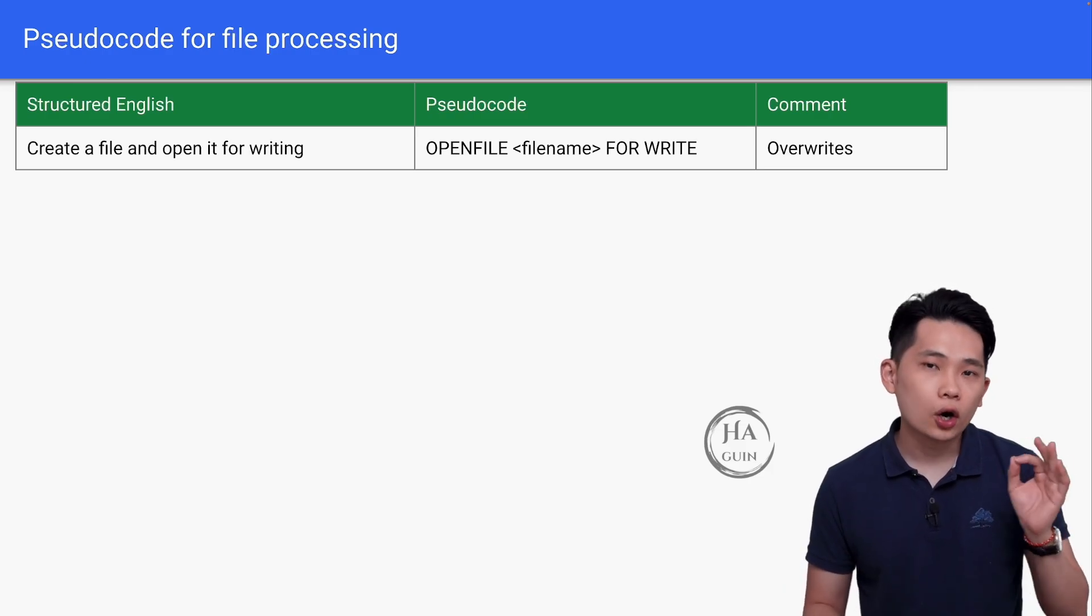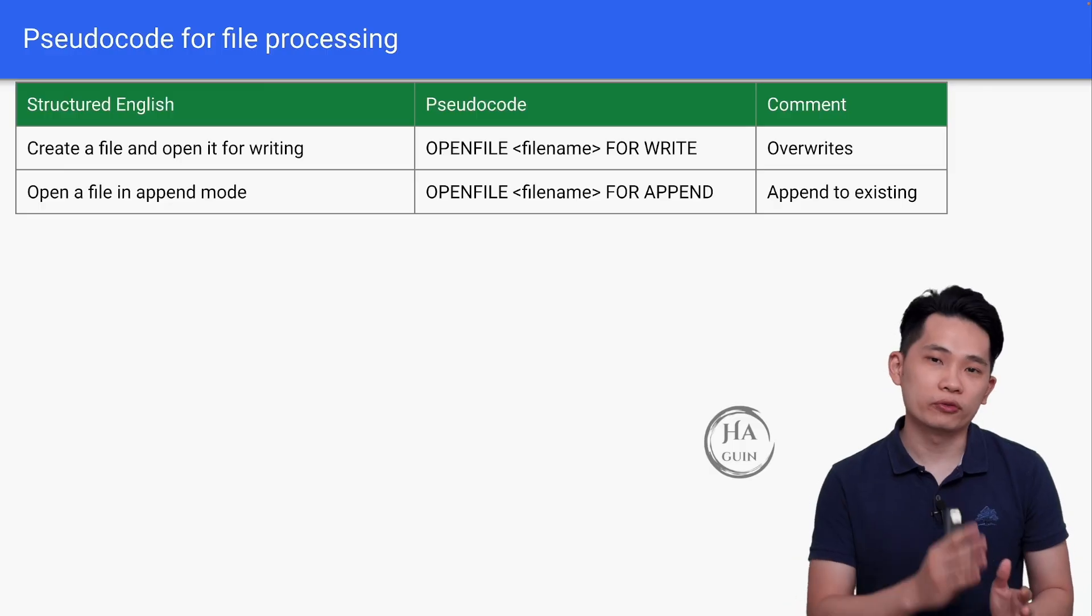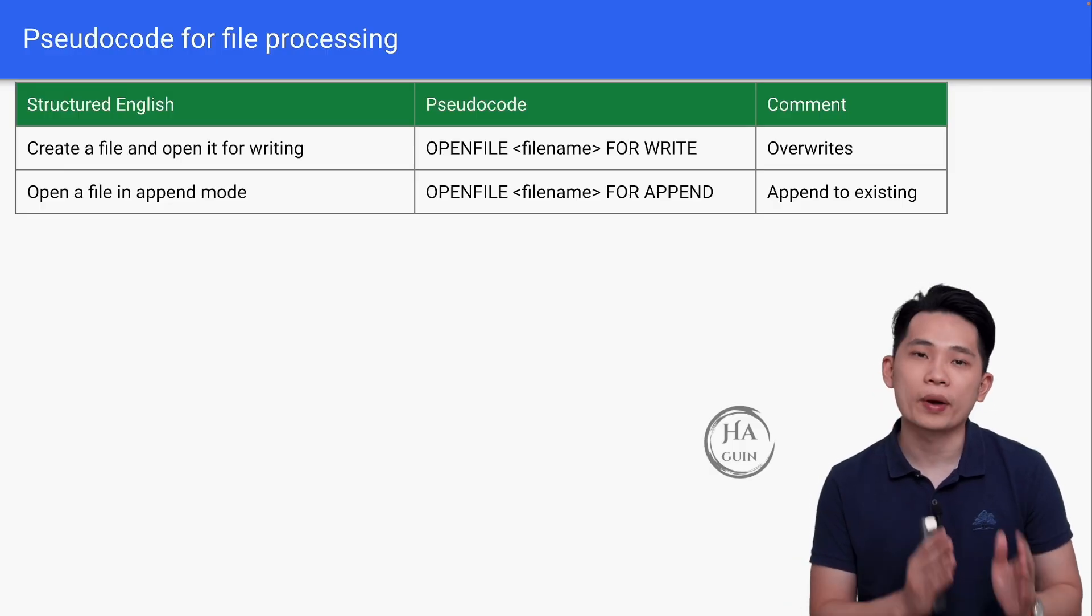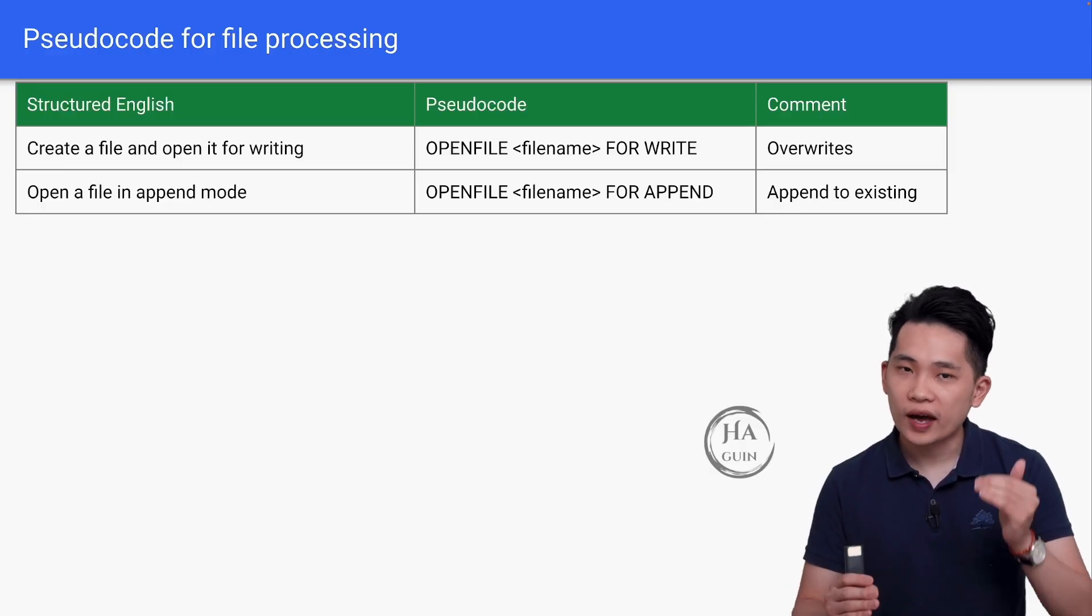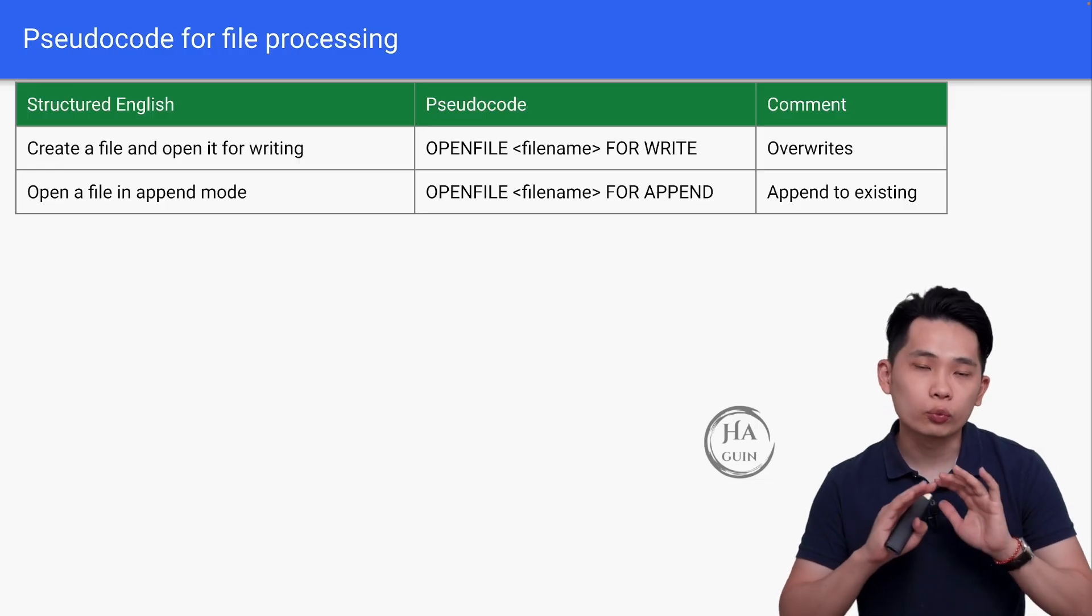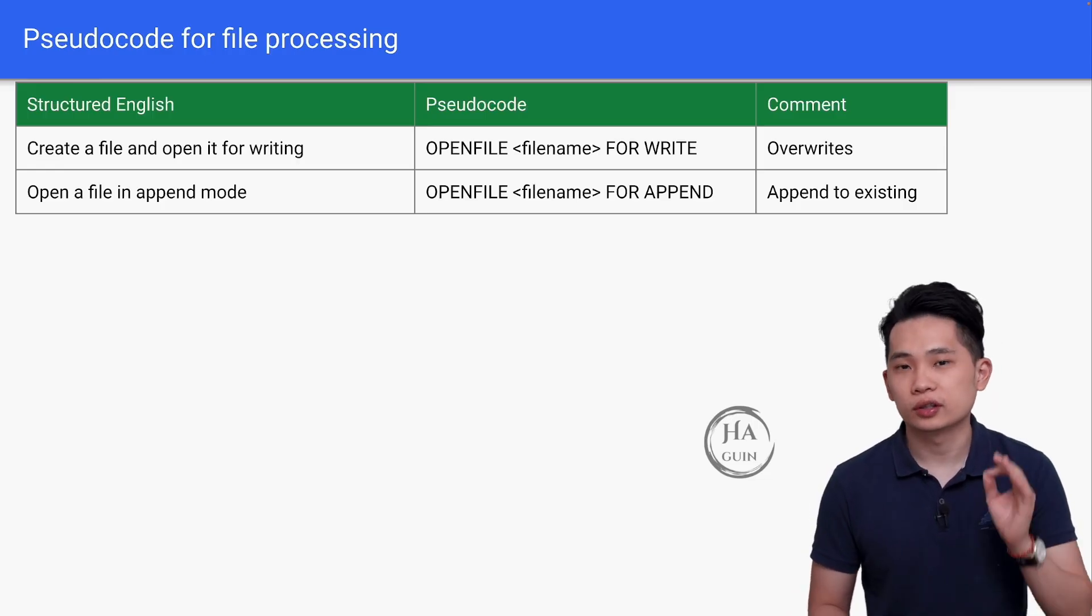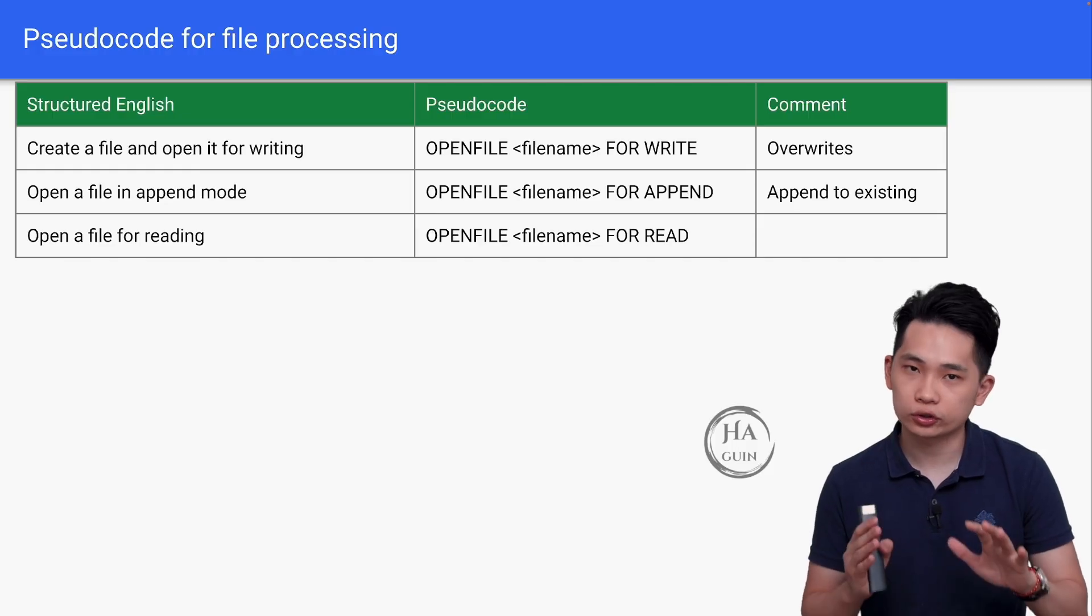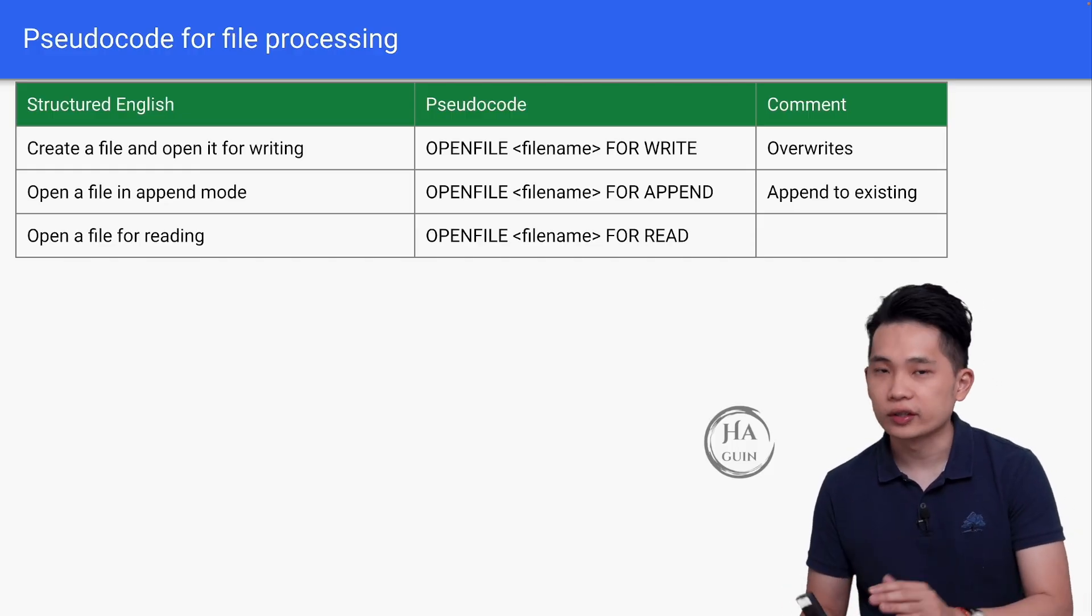Next, open a file in append mode. So OPENFILE filename FOR APPEND. This operation will append to existing records, so it won't override like the previous instruction. Then we have open a file for reading, so OPENFILE filename FOR READ.